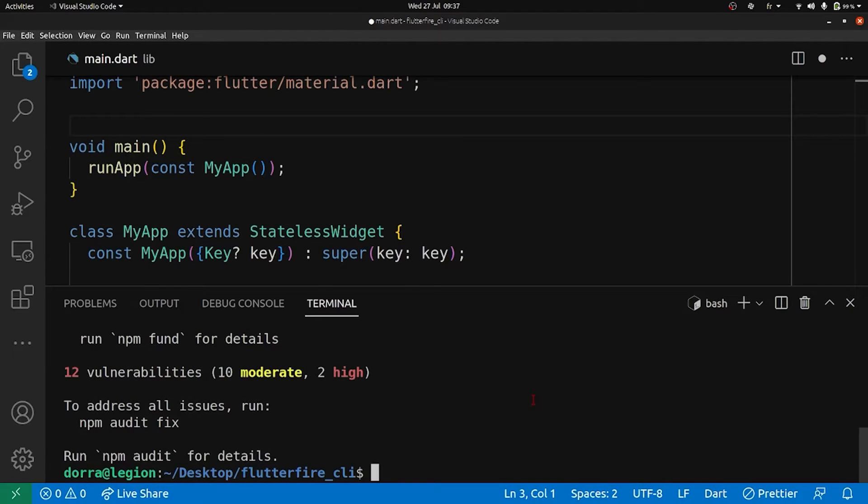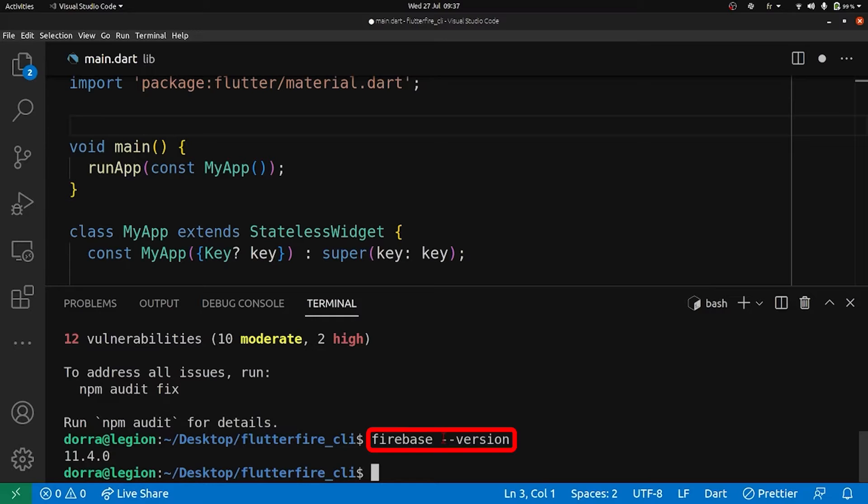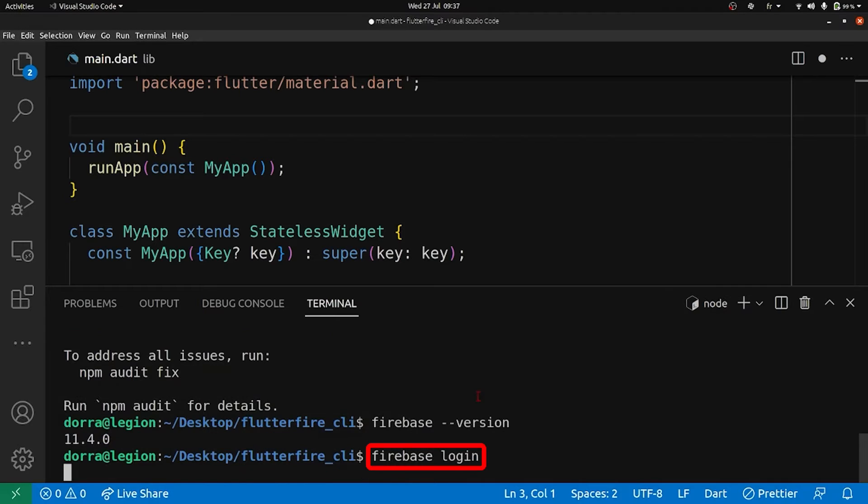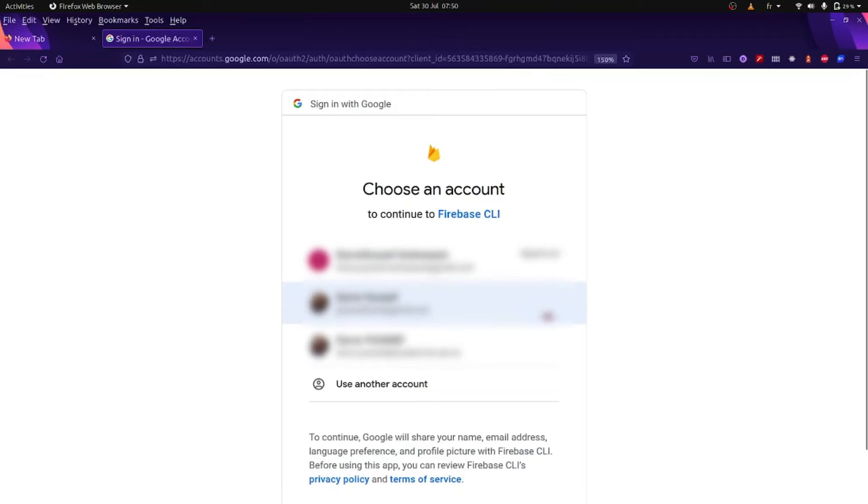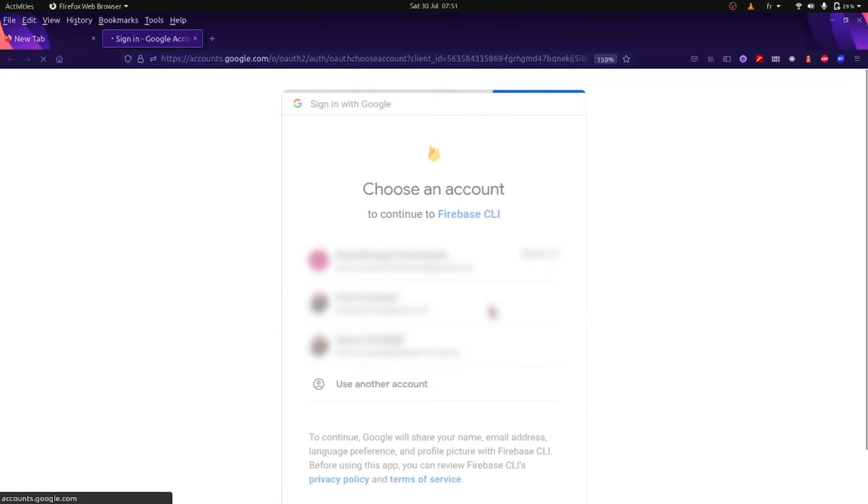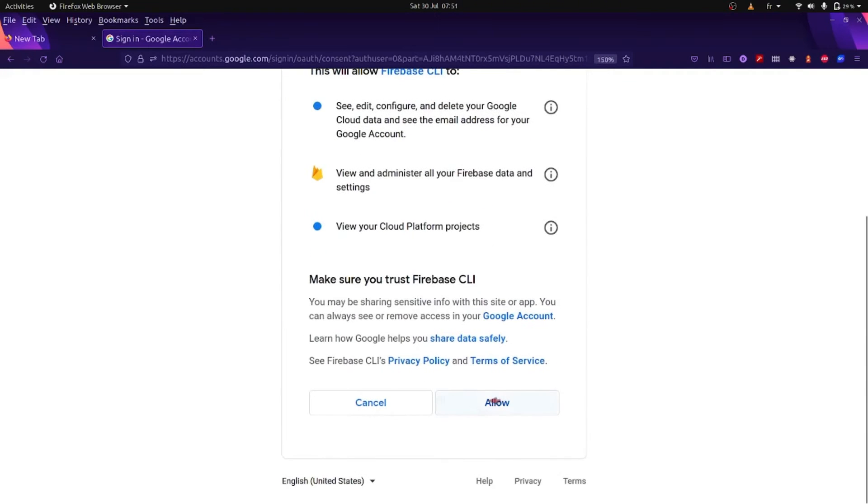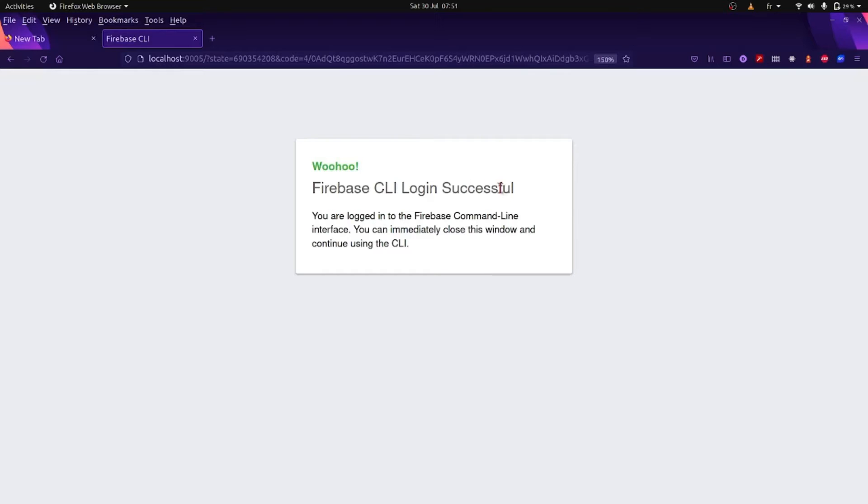Just to make sure that Firebase is installed, we run this command: firebase --version. As you can see, it was installed. Okay, so now we're going to log in into our Firebase account with this command: firebase login. Okay, so now I'm going to pick this account and I'm going to allow Firebase CLI to access my account.